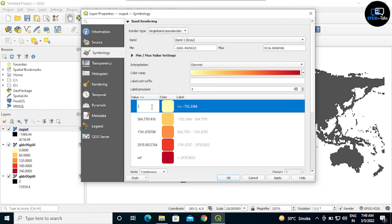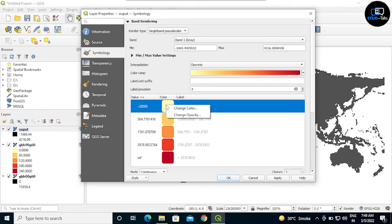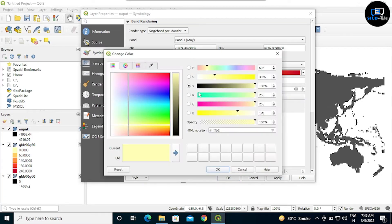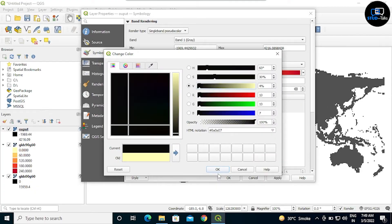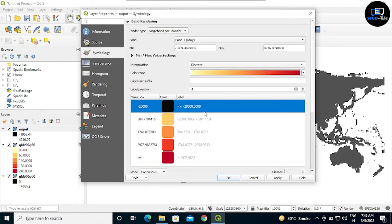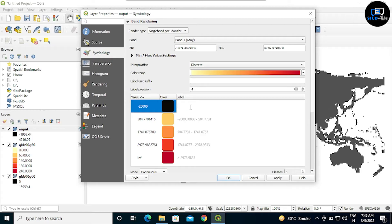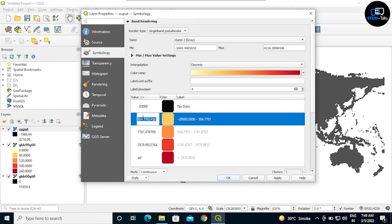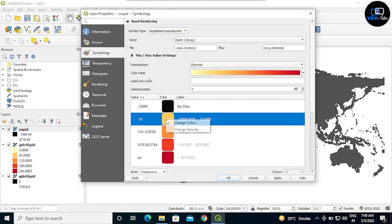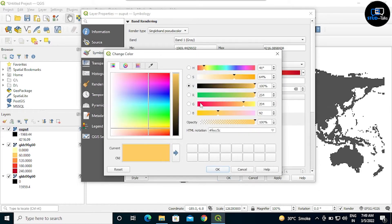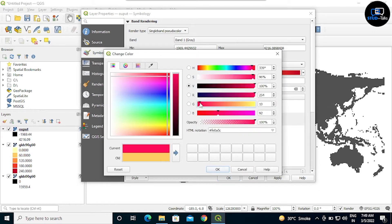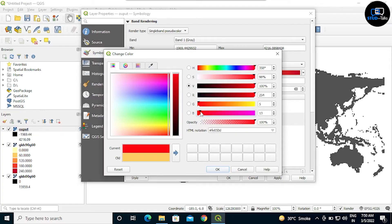First value should be minus 20,000. I'm also changing the color, I am giving black and label name as no data. Second value, minus 10, changing color to red and giving label name as negative.